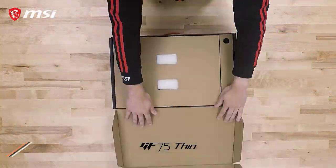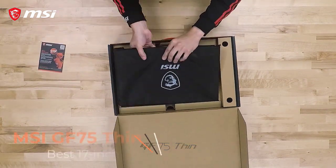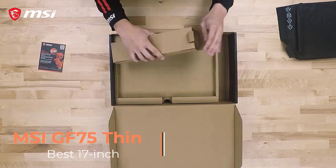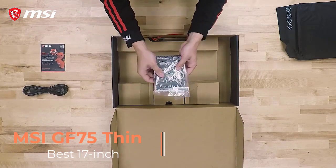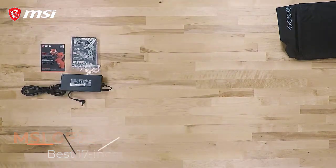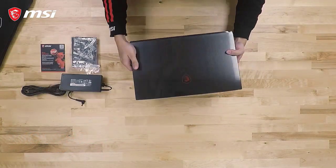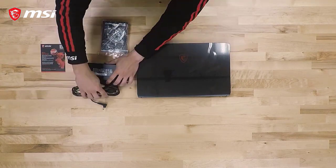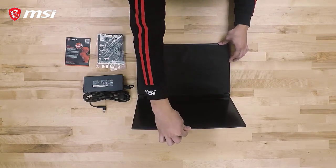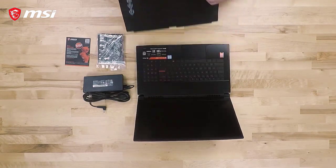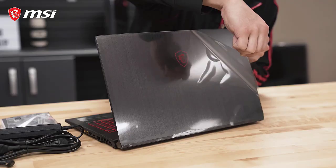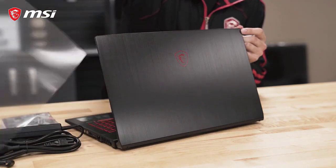Coming to our third and final pick, we have MSI's GF75. This is a perfect ally to start with. It brings forth a powerful Intel Core i5-10300H CPU with a base clocking speed of up to 2.6GHz. Besides that, you also get a feature-packed NVIDIA GeForce GTX 1650 GPU combined with 4GB of VRAM.